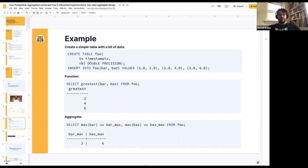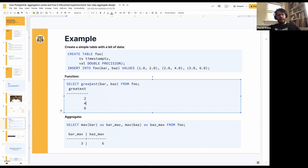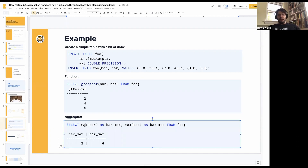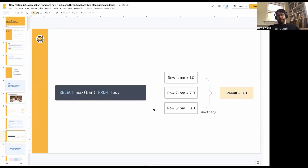If we had a table foo with a timestamp and a value — this should be bar and baz — you can think about doing this: greatest() is a function call. So on every row, it's going to look at bar and baz and choose the largest value for each row. So we get three results. Then the max aggregate works similarly — it's going to get the greatest value, but over each of the columns. So we have a bar max and a baz max, getting the largest value in each of the columns. So that's working on multiple rows rather than getting a result for each row. A graphical representation: max(bar) takes each of the values — 1, 2, and 3 — and outputs 3.